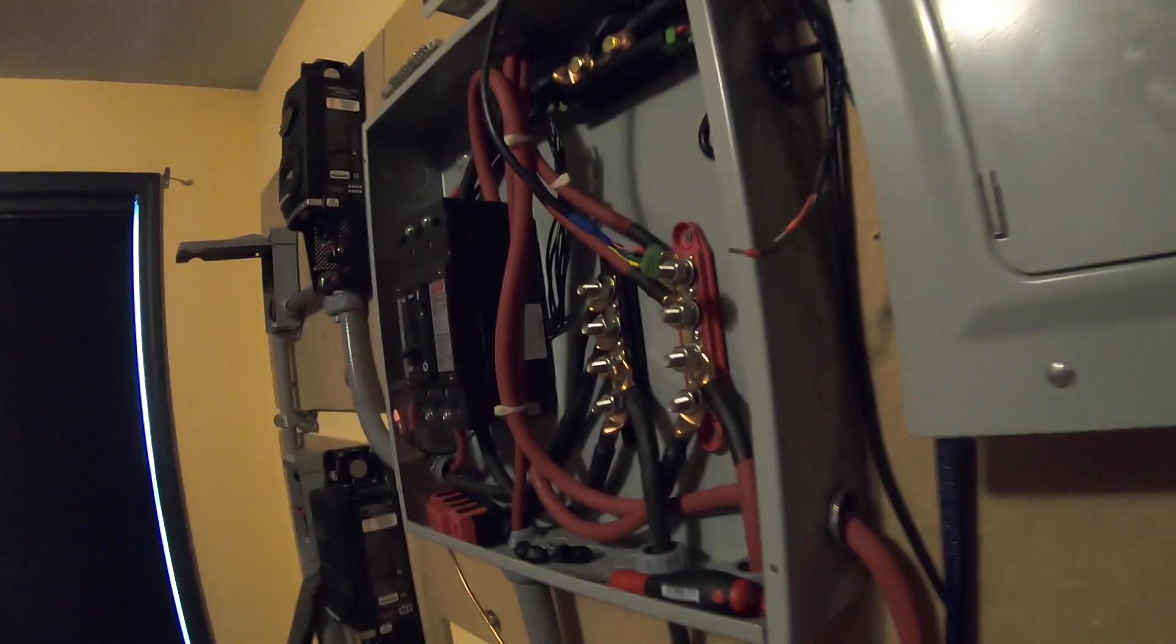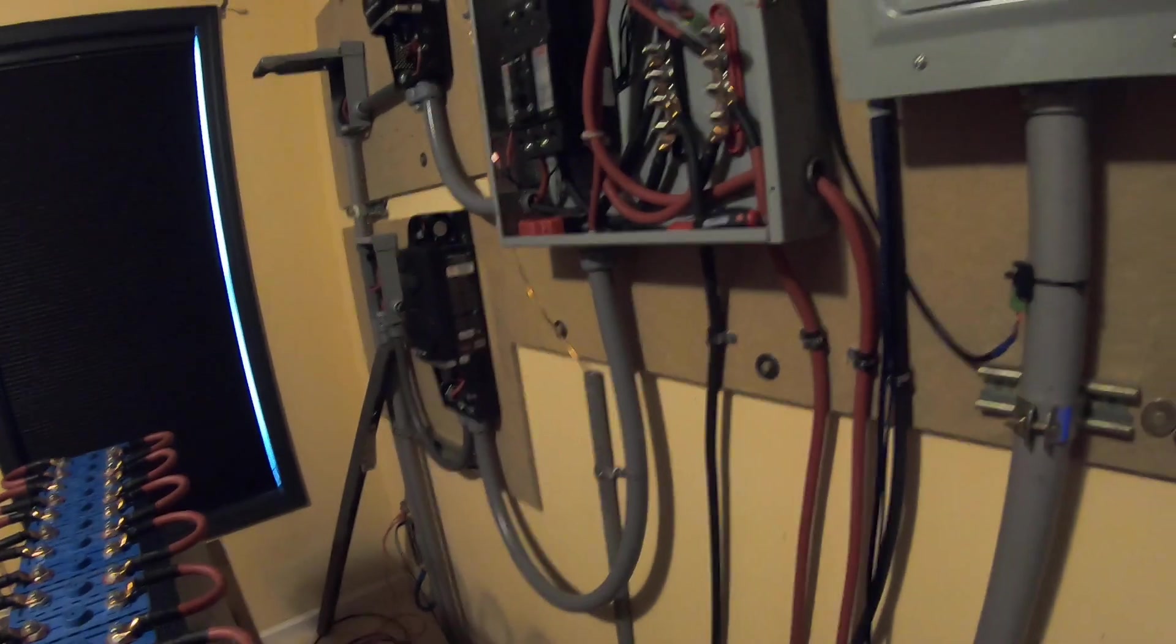We also added another shunt in line with the negative battery cable - that's the one the Victron uses, and we're also going to use it with the Outback inverter DC monitor.